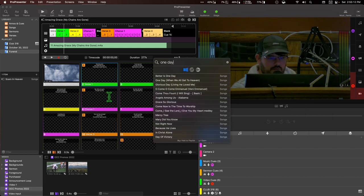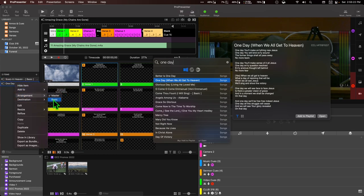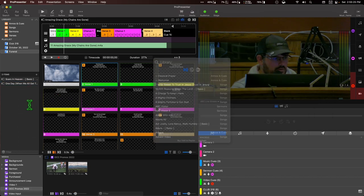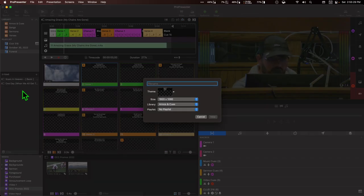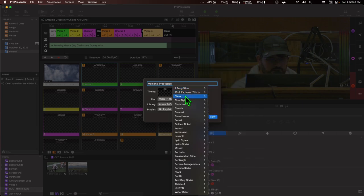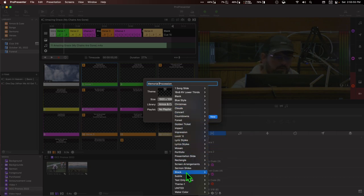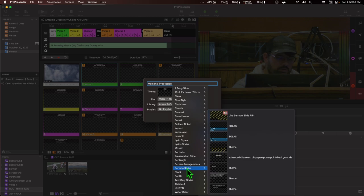'One Day When We All Get to Heaven' — add that to the playlist. We're going to get our arrangements and those should be the same as before from the last time we did this. I'm also going to create a couple of presentations. I'm going to call this 'Memorial.' And basically I want to use a slide that lets people know on the live stream that we aren't airing the videos, so I'm going to get something that'll give me a message.